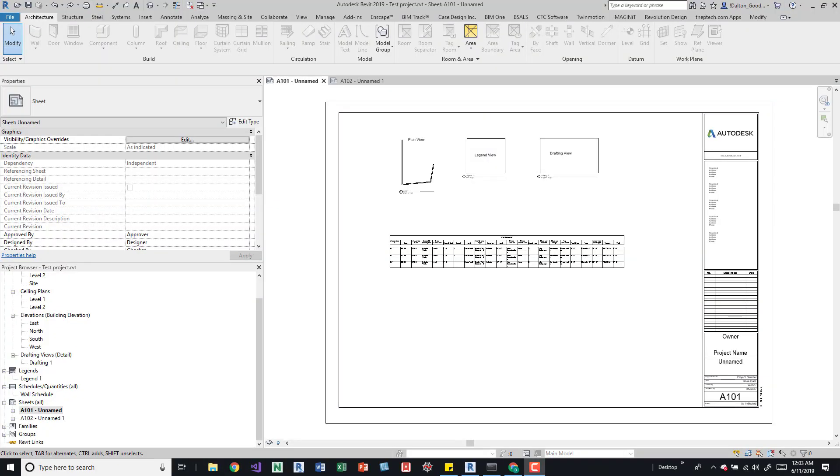Hey guys, so I want to talk about duplicating a sheet, what you can place on multiple sheets, what you can copy, and just show you those different methods so that you can keep them in mind when you're going through and using Revit or helping other people.